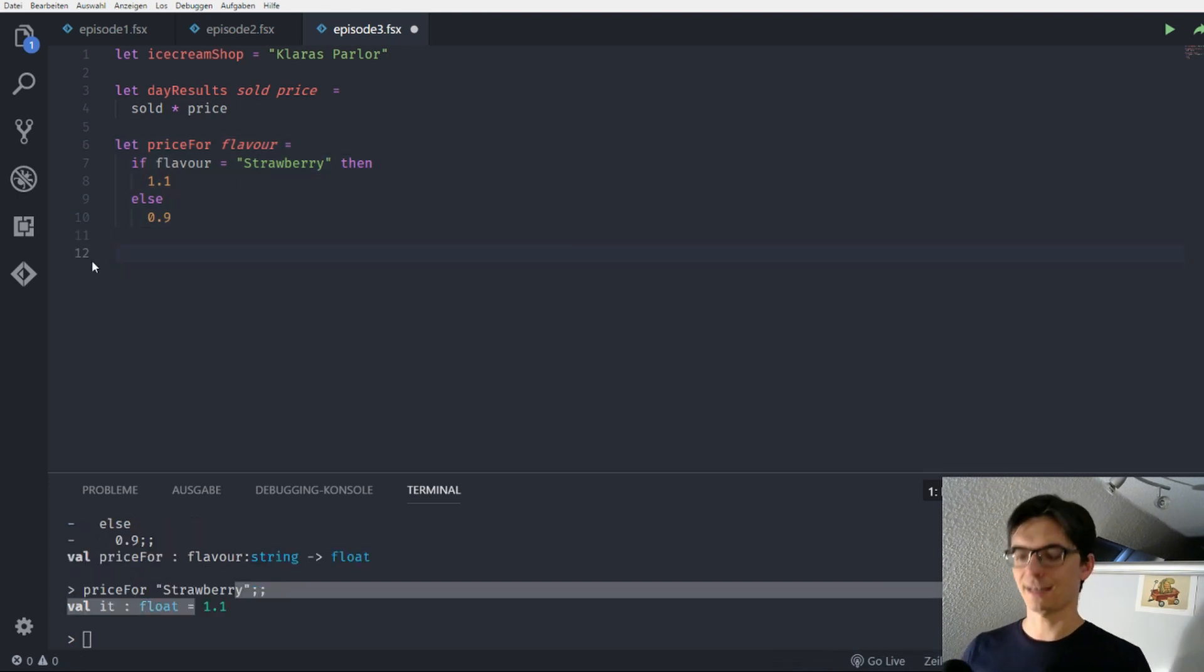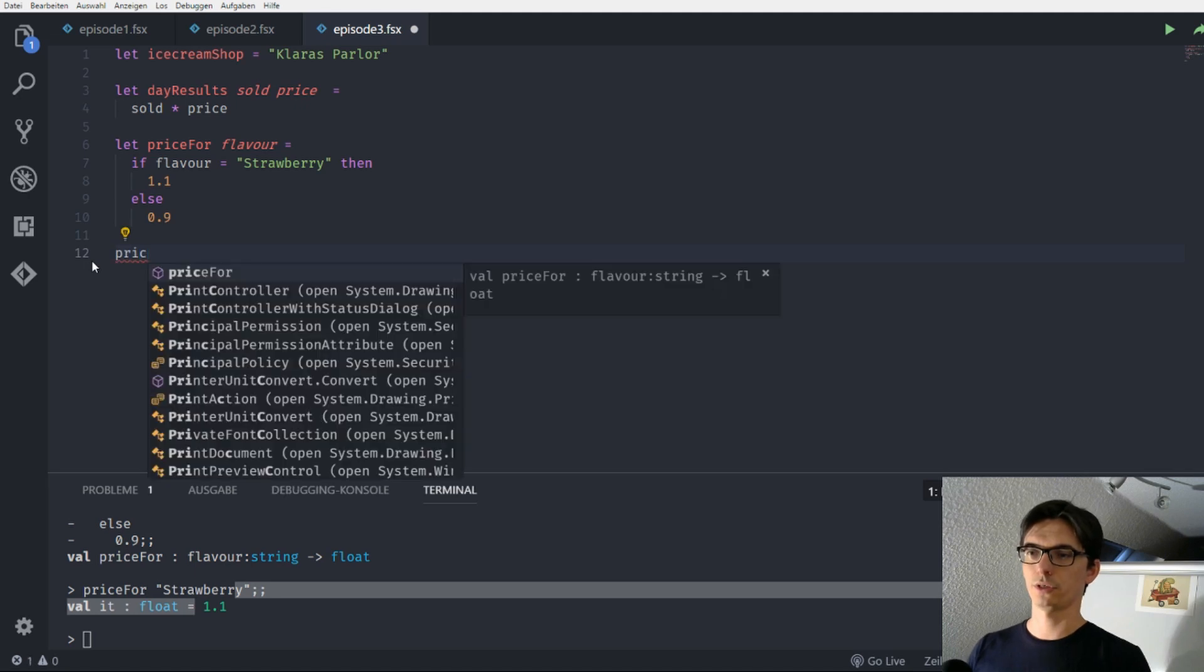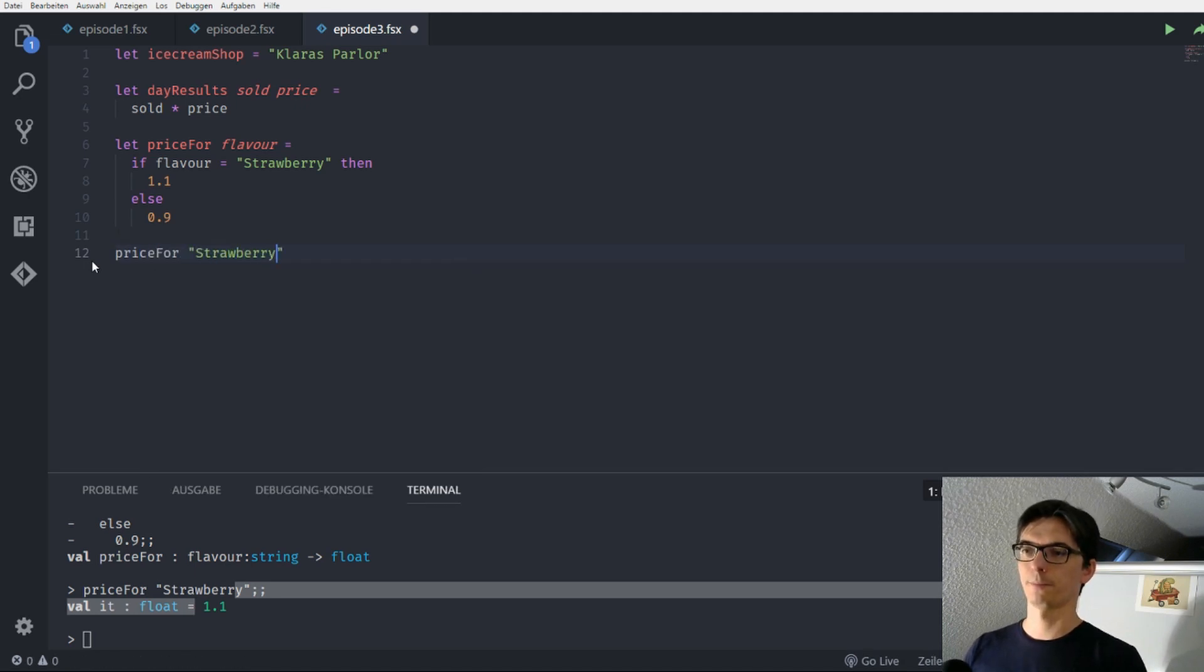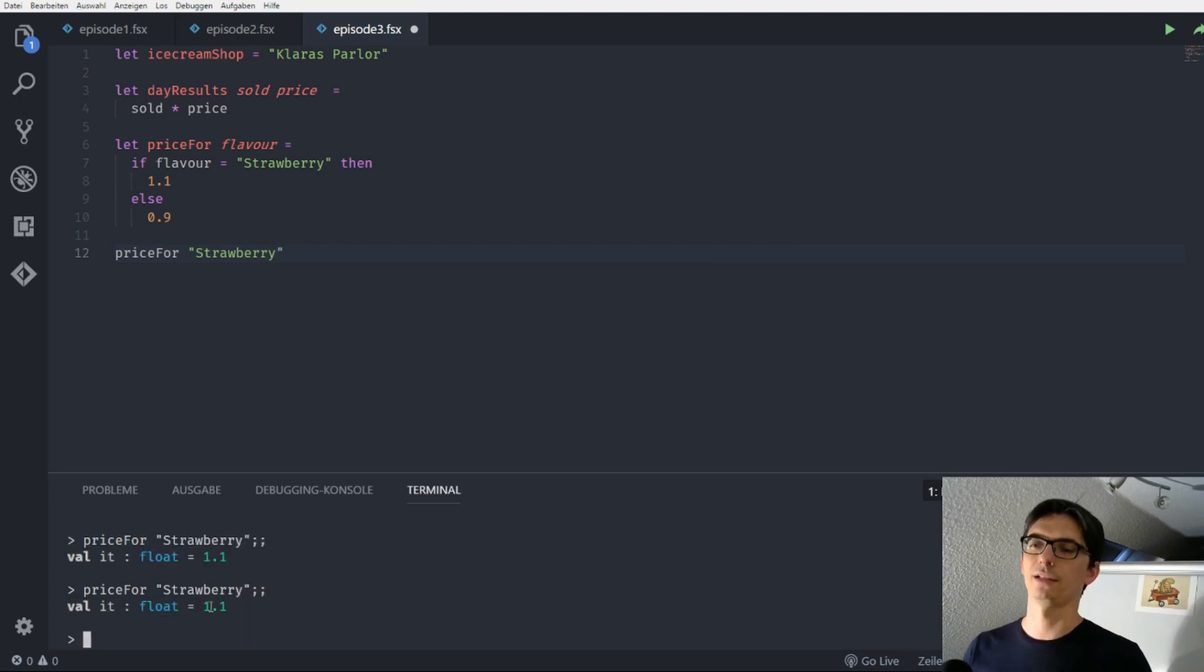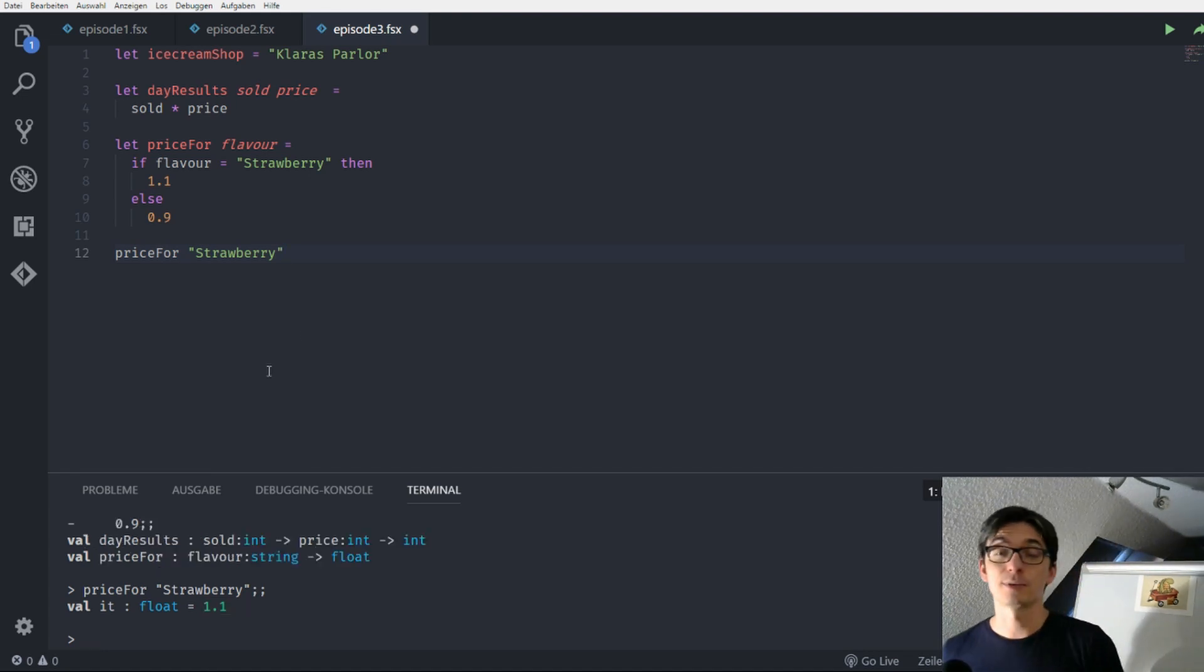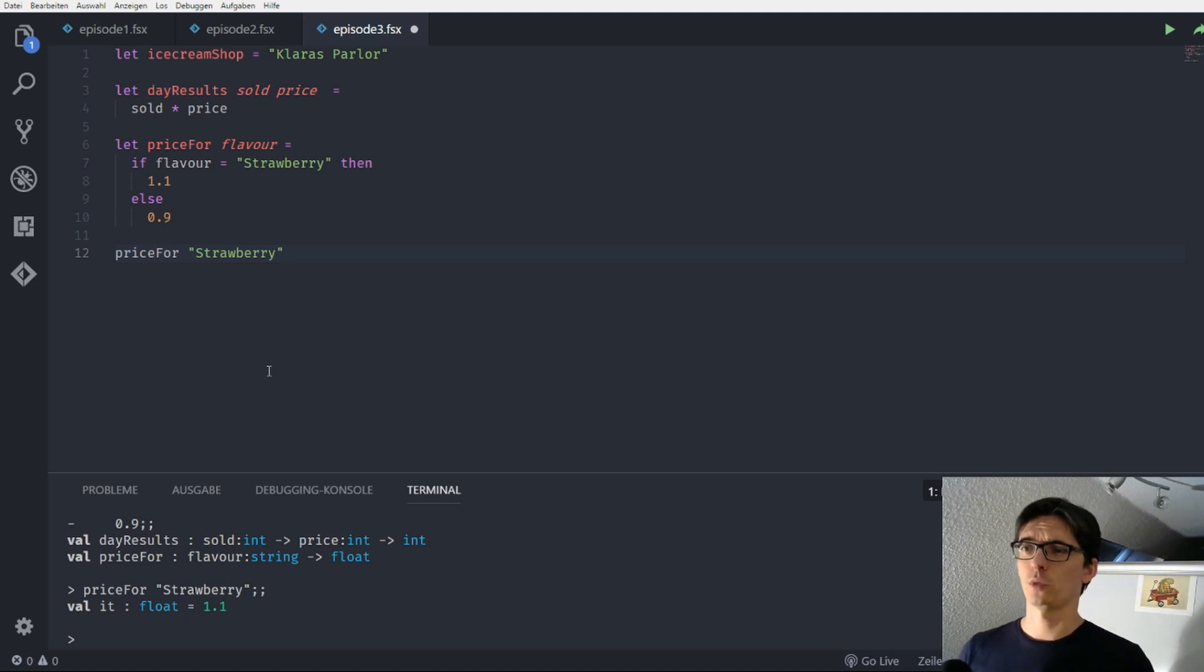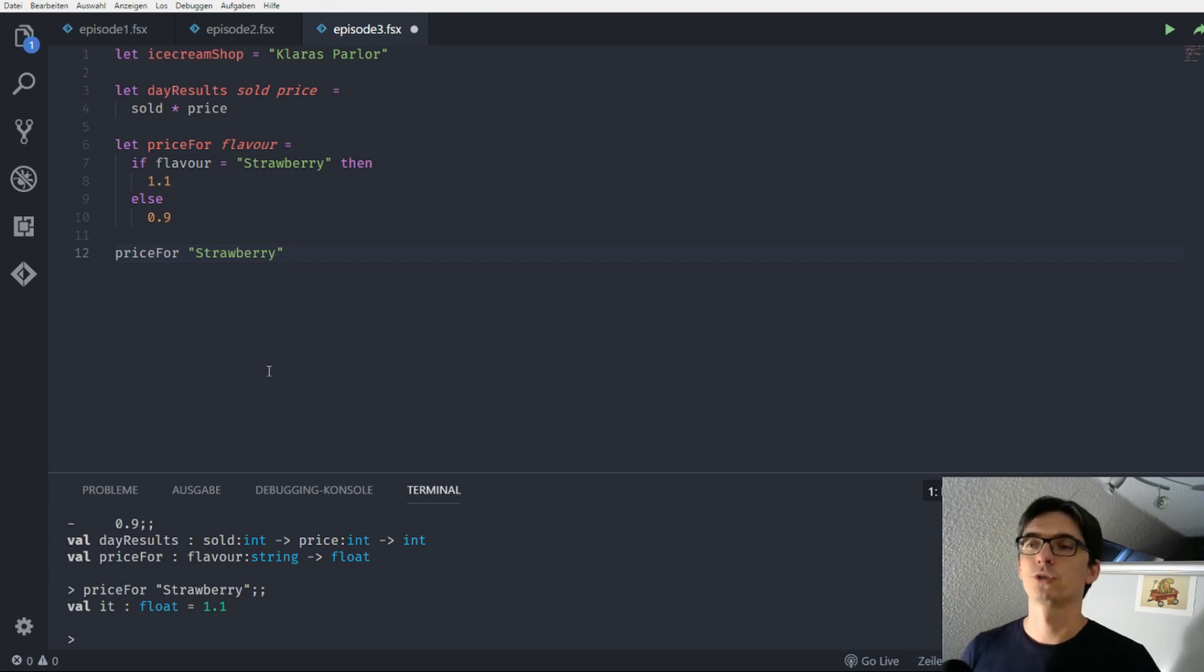Okay. As I said, an expression is the function and the value combined. And they together produce a new value. So here we have price for strawberry. Which is a new expression which returns a new value which is a float 1.1. So in F sharp expressions are evaluated from the inside to the outside.